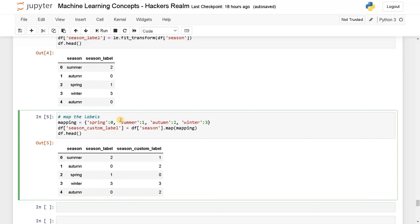Apart from these techniques, we also have other techniques. We will cover that in a future video. That's it guys, this is how you can do label encoding. If you have any queries, please leave a comment below and I will see you guys in the next video.